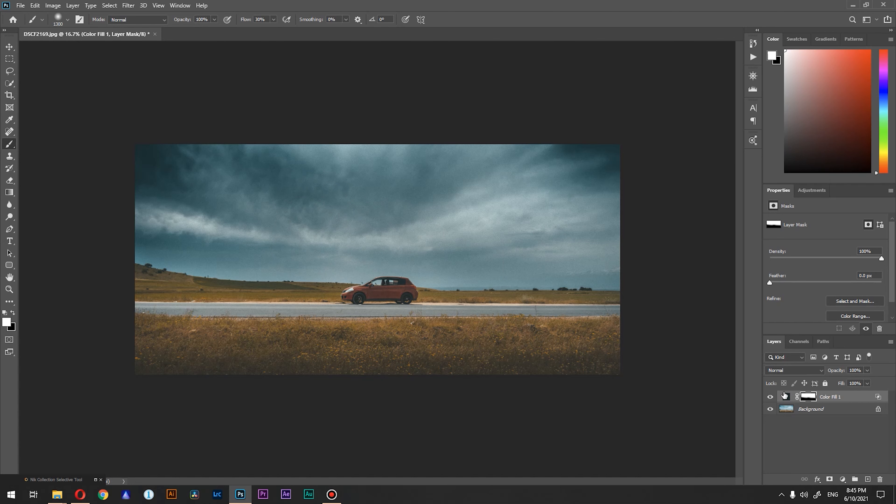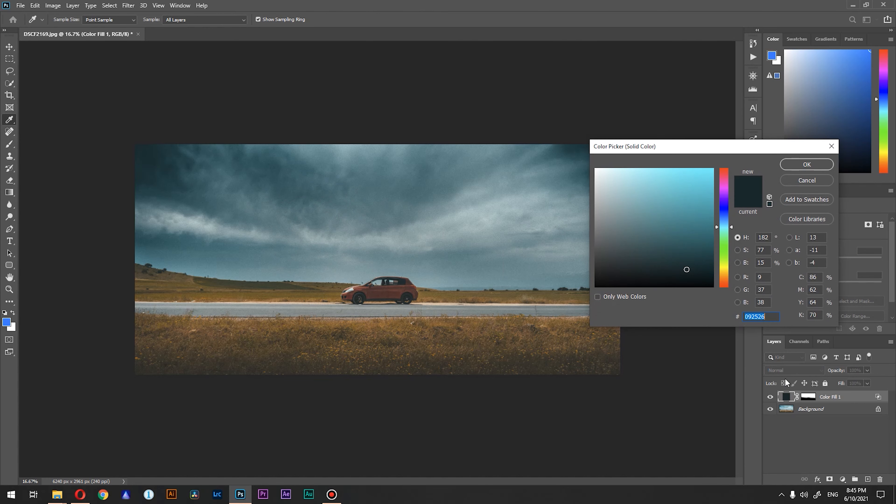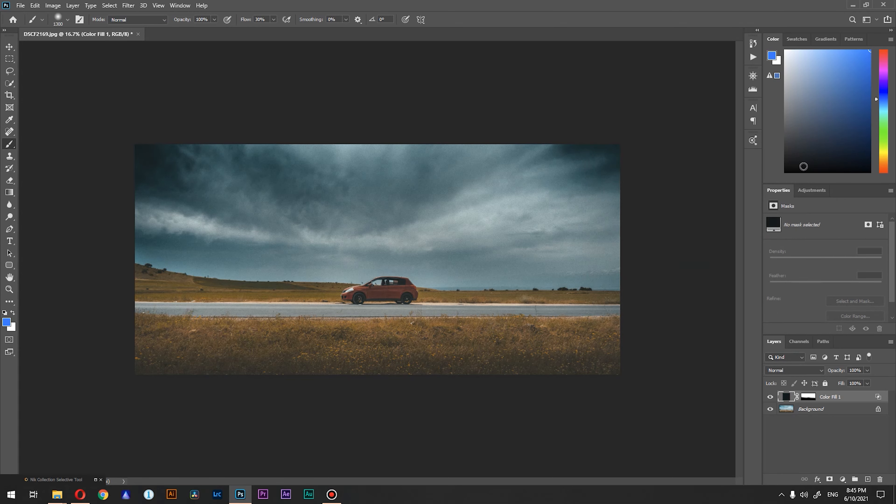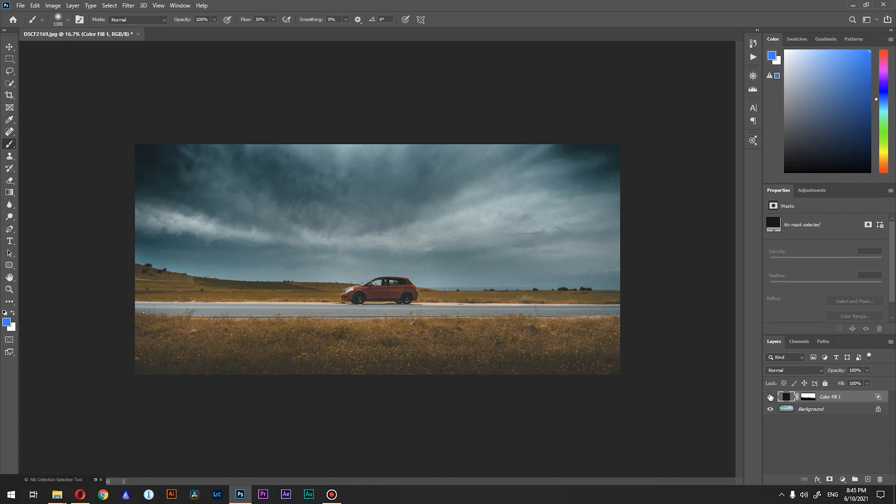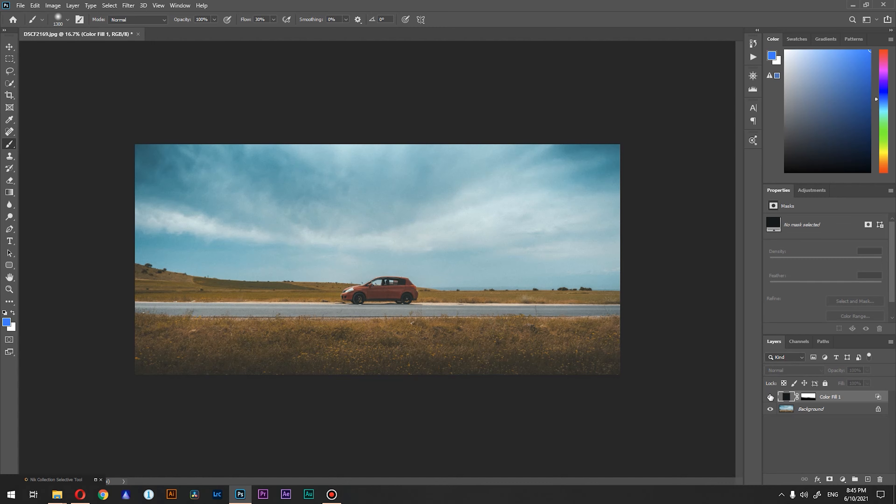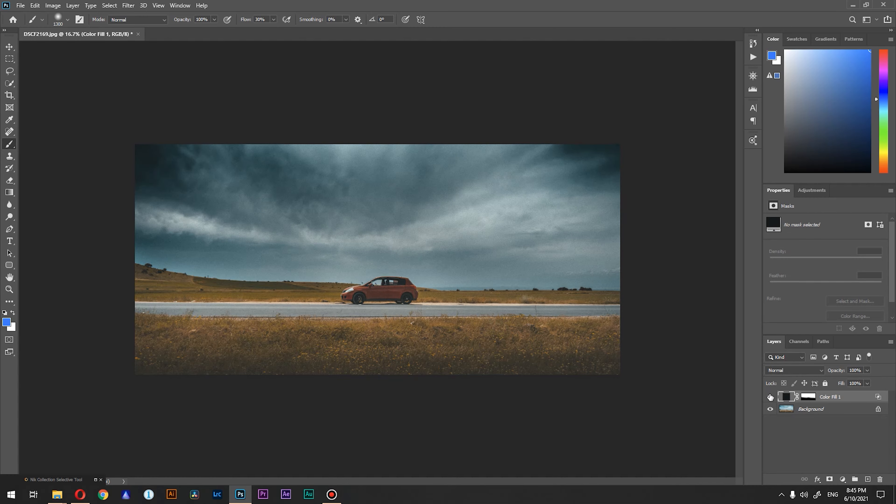But if you want to enhance it, just double click on our solid color and go to a darker and more desaturated color and press OK. Let's see before and after. Before, after.